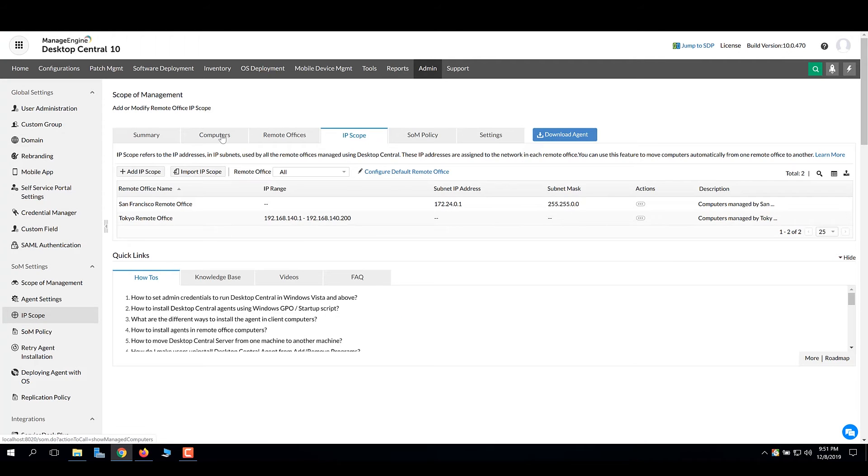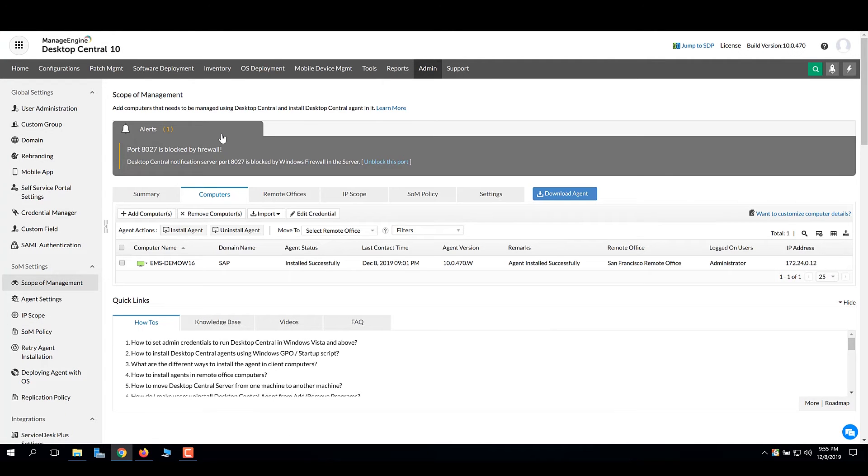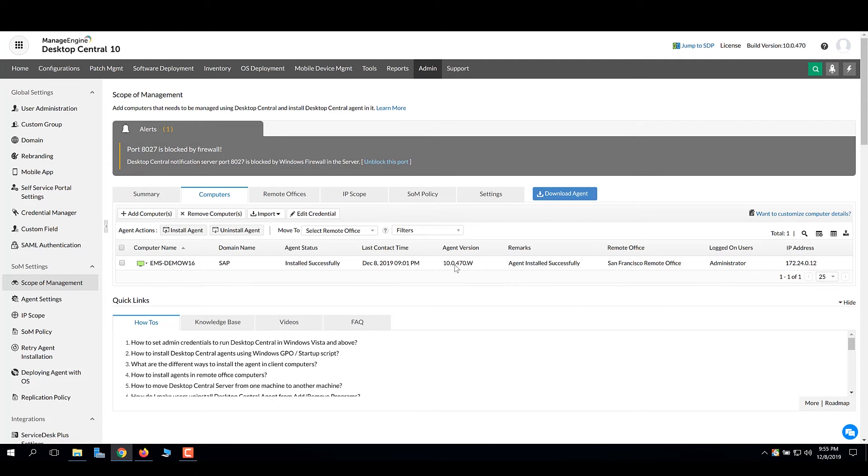The computer now moves out of the network and the new IP address falls within the subnet of San Francisco remote office, which will automatically start managing the computer.